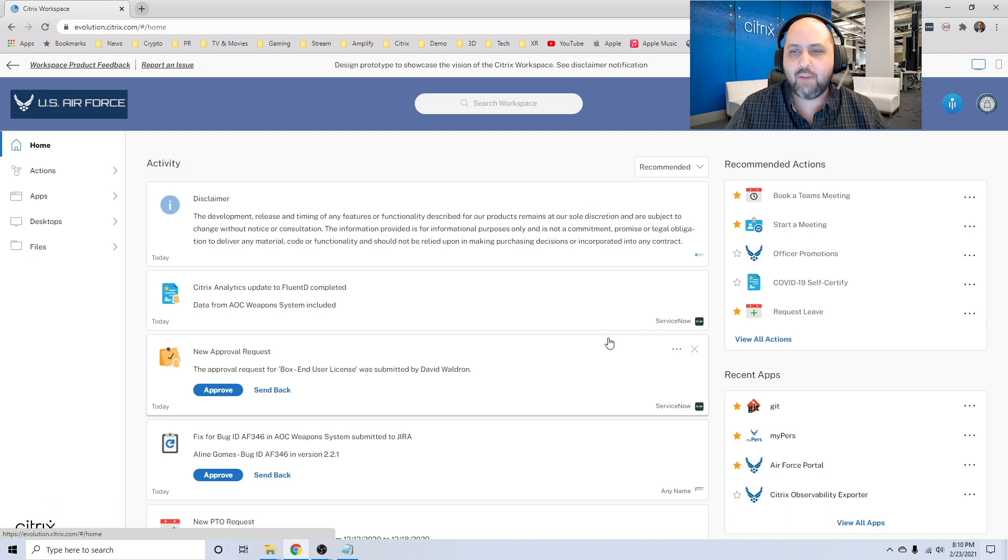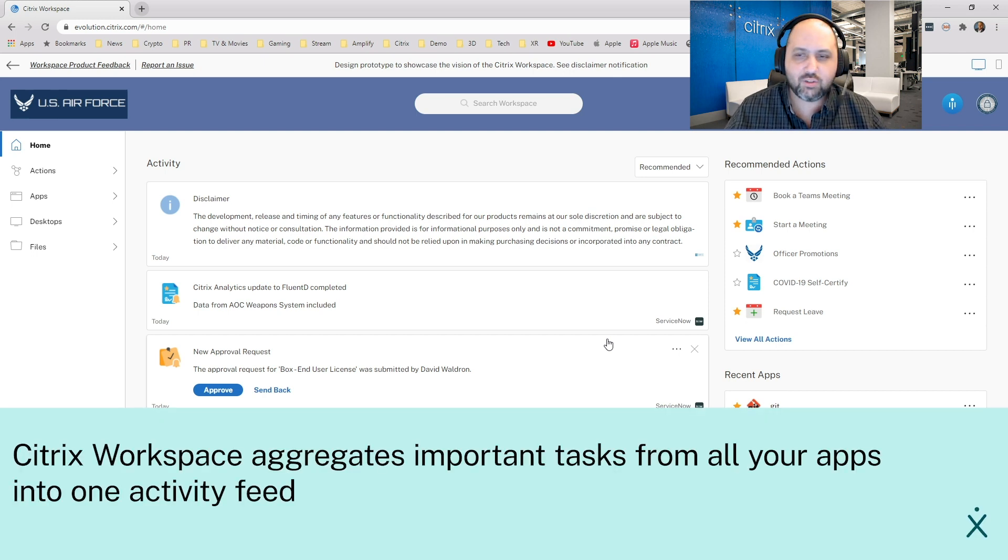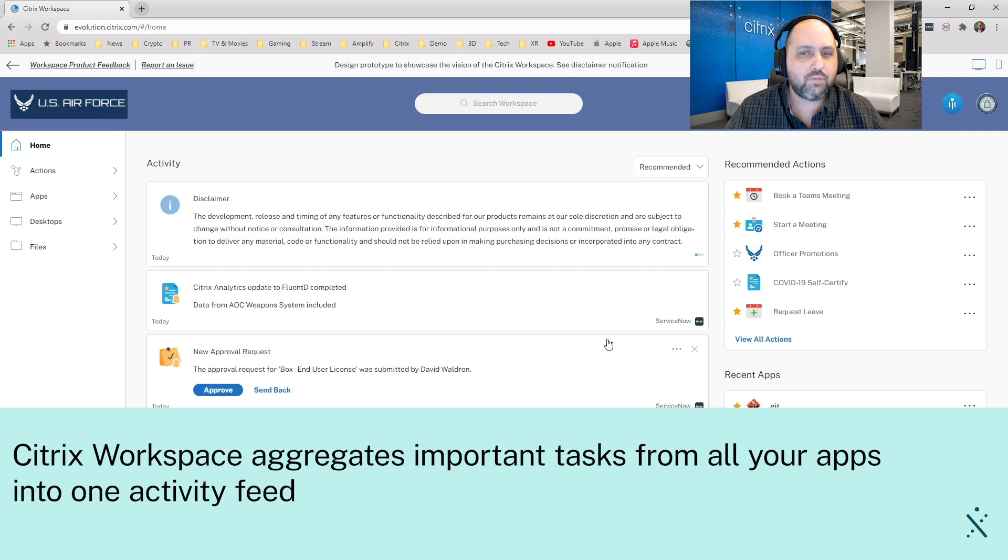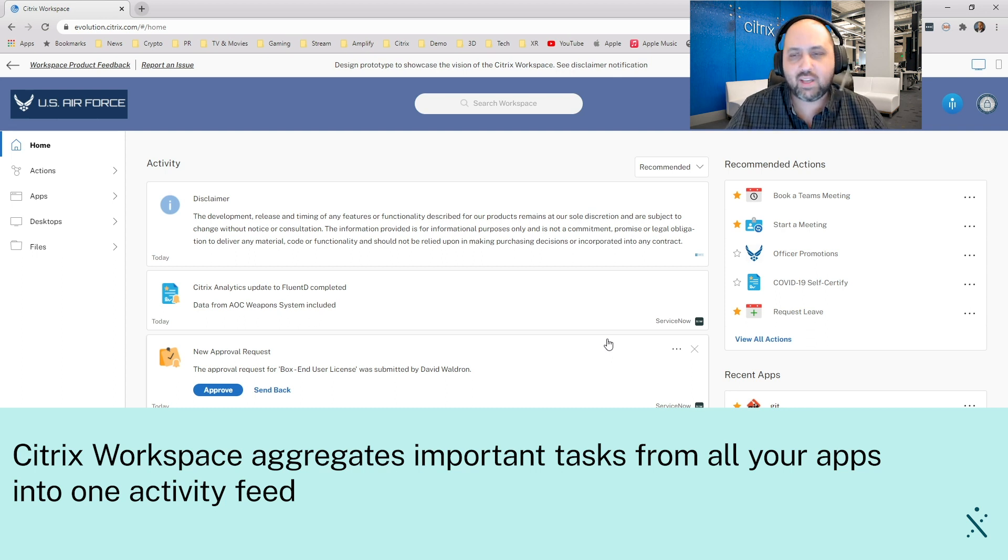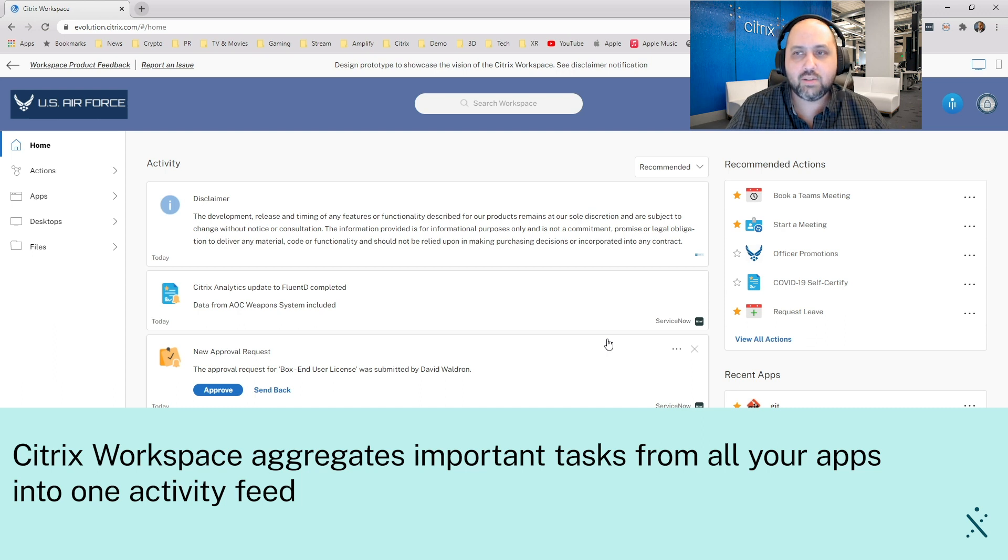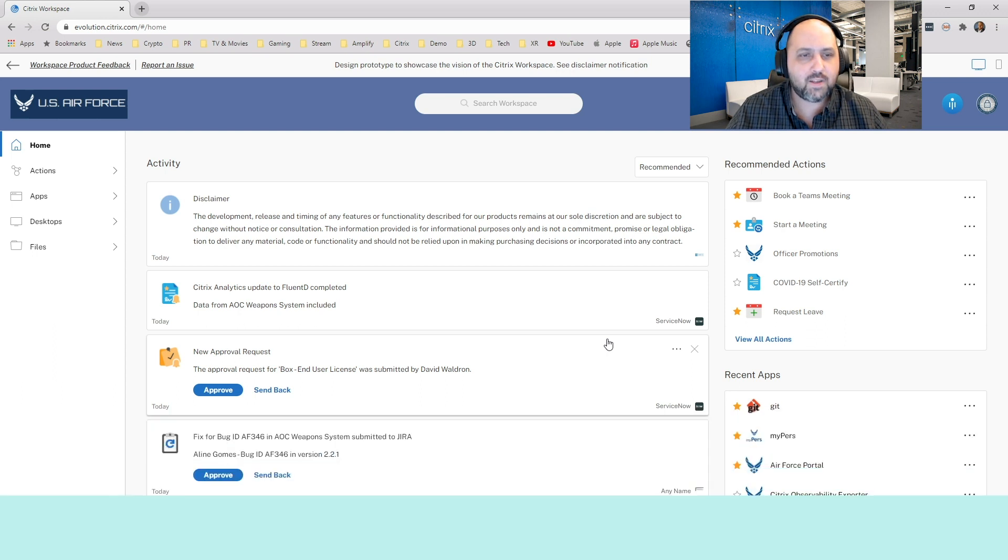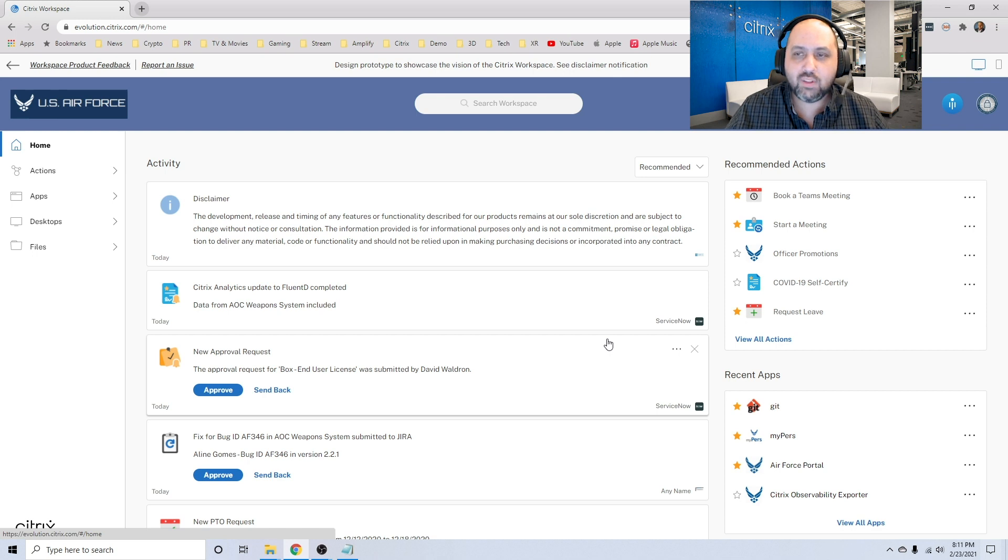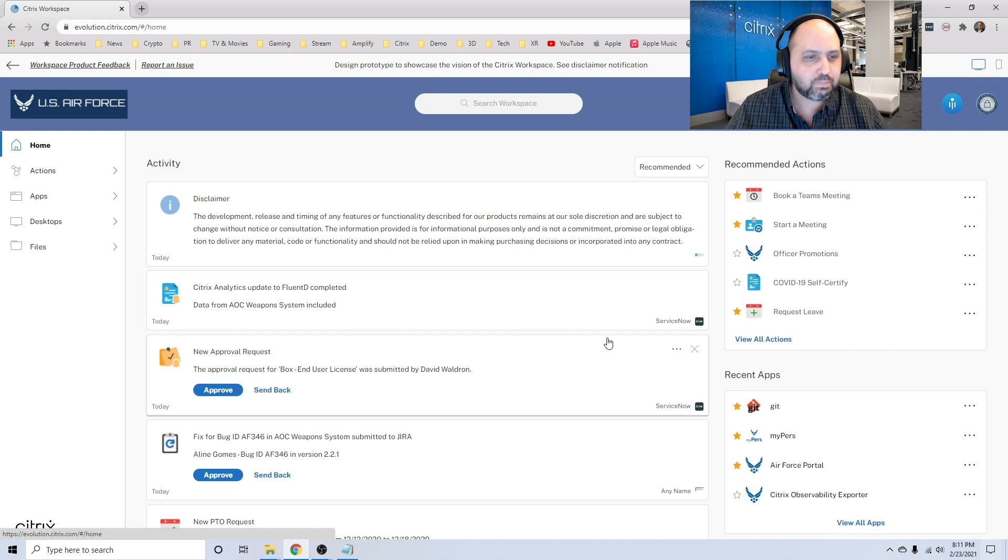So I don't have to log into these applications individually. I don't have to dig through email to follow up on things that are important. I just have access to all of those things right here within my Citrix workspace. So let's walk through a couple of things that I can do here. Because the third thing I'm going to show you is how we help automate work.